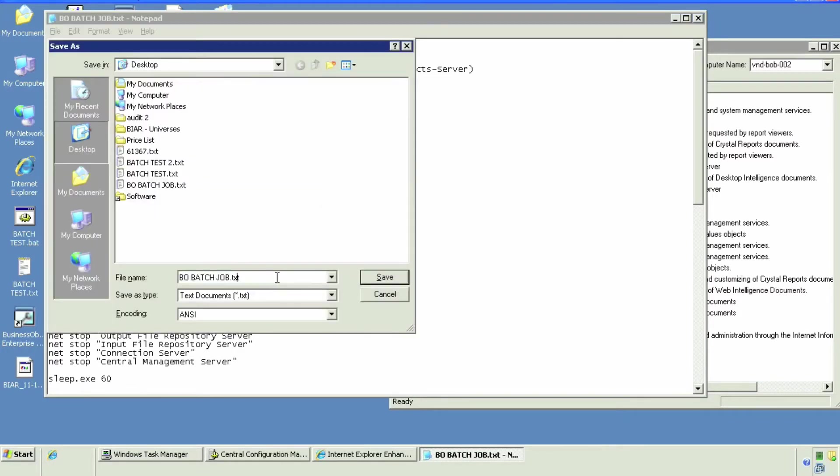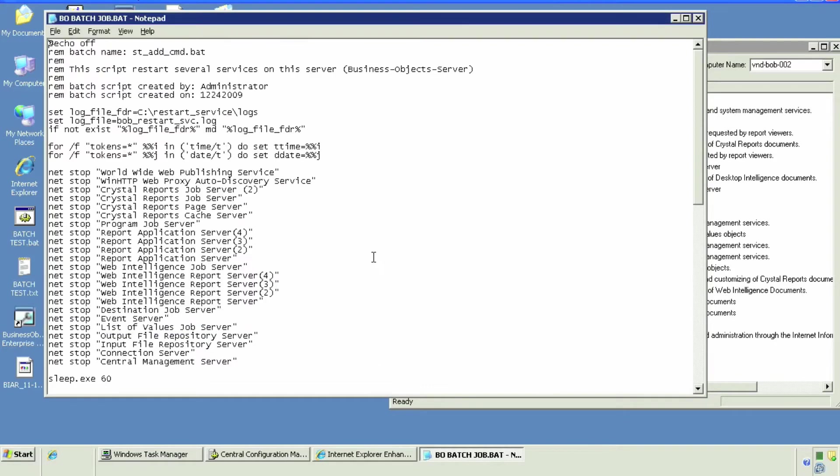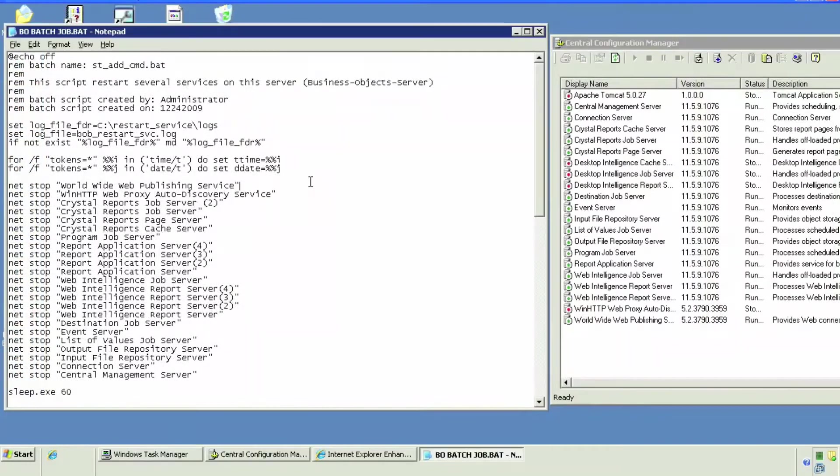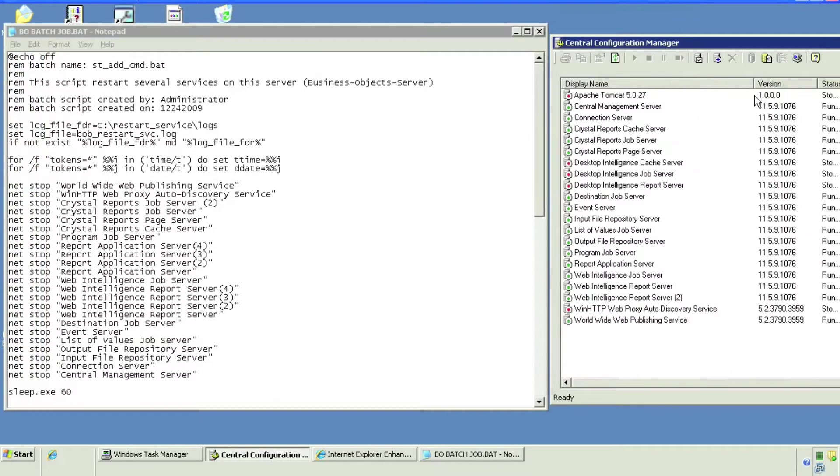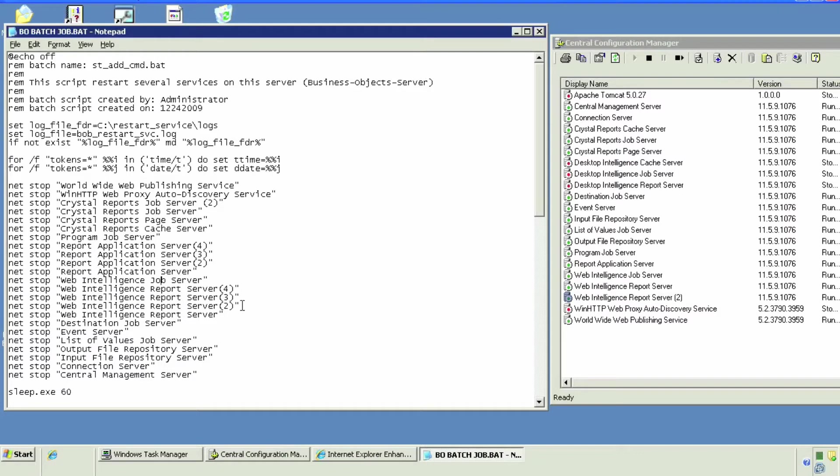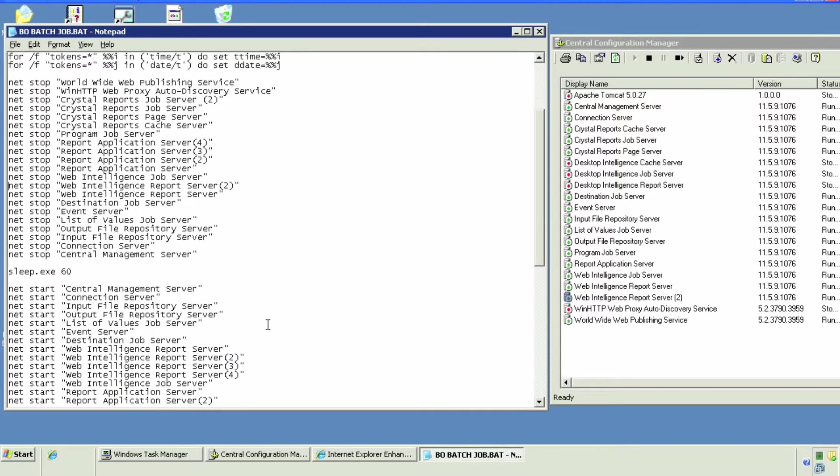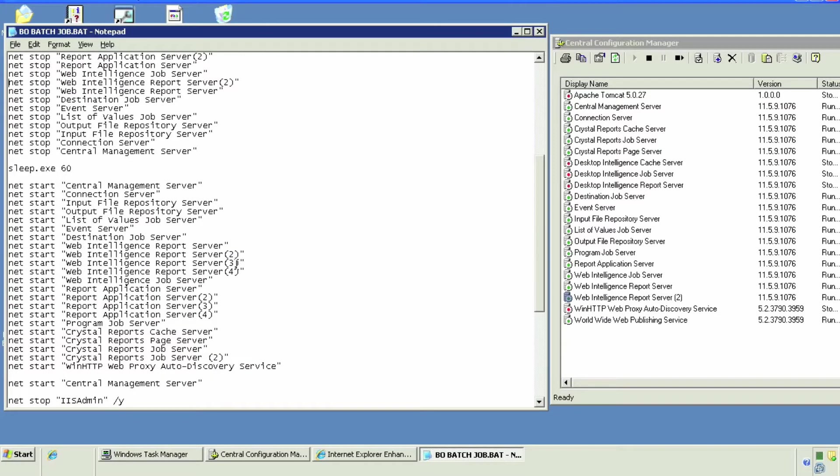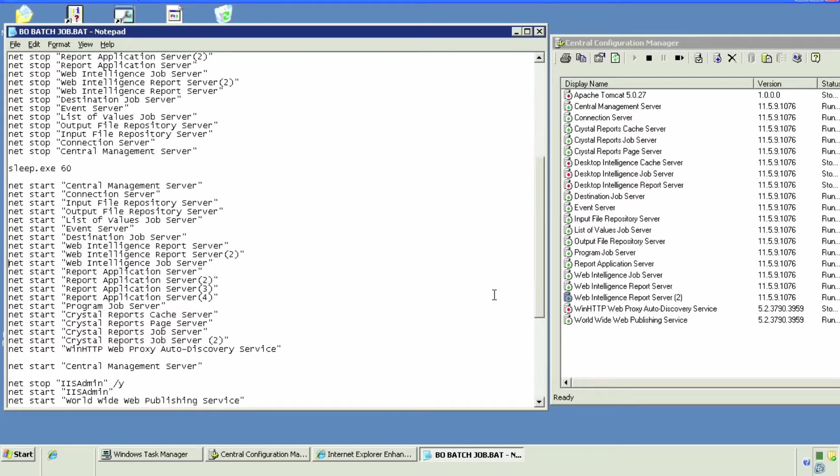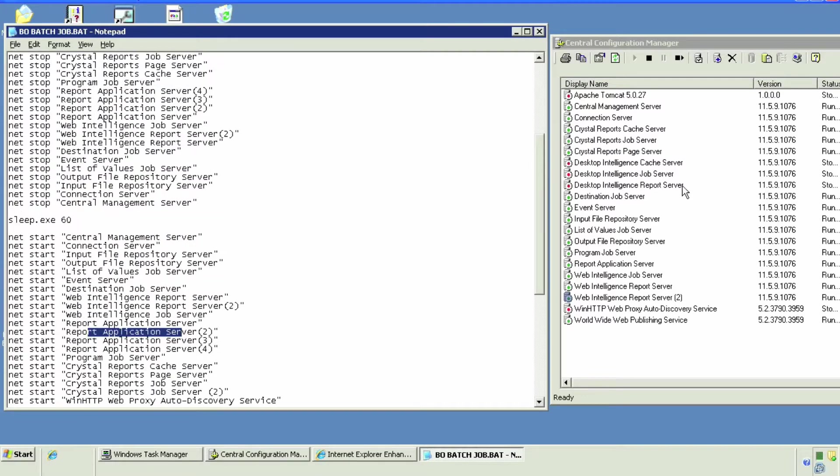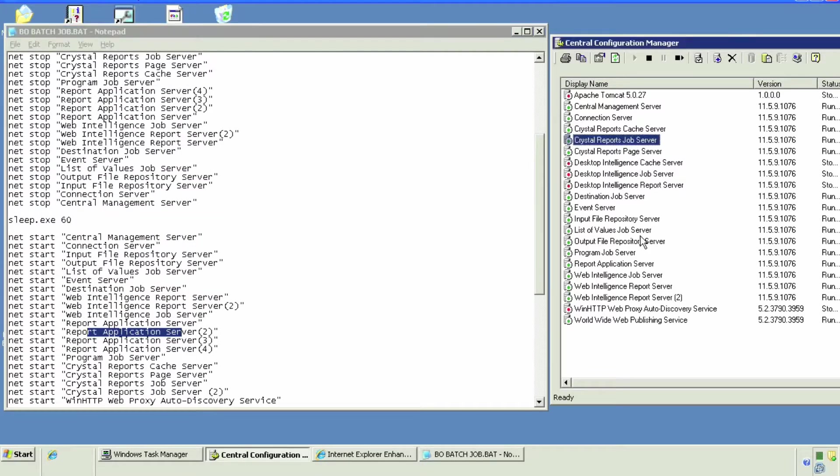So that's it, it's a batch job. Now we're going to edit it so that it fits this environment, because this code was taken from our production. This is our development environment and it has far less Business Object servers.